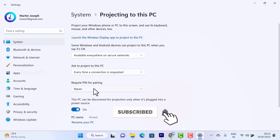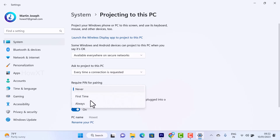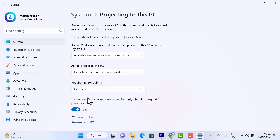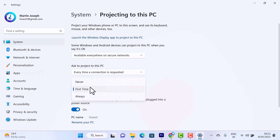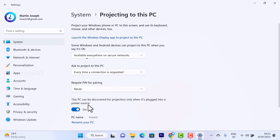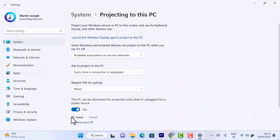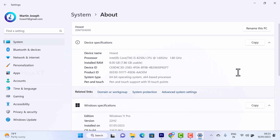If you want to give a PIN code, you can set it for the first time or always. If you don't want one, select 'Never.' You also need to enable the option so that this PC can always be discoverable from your mobile phone. Your PC name will be shown there — you can rename your PC to whatever you want according to your needs.